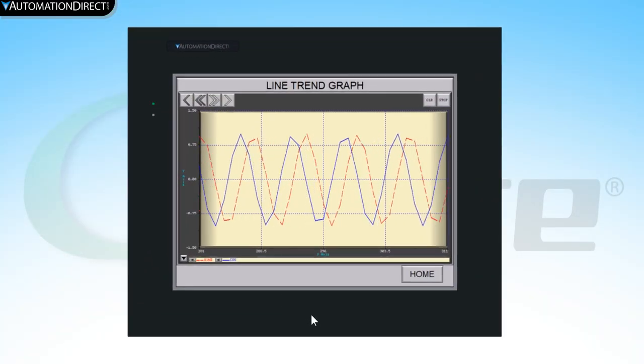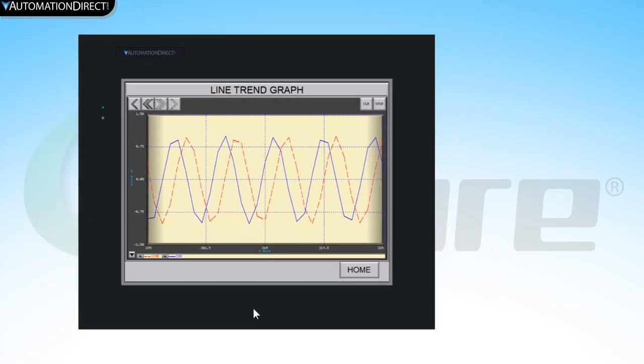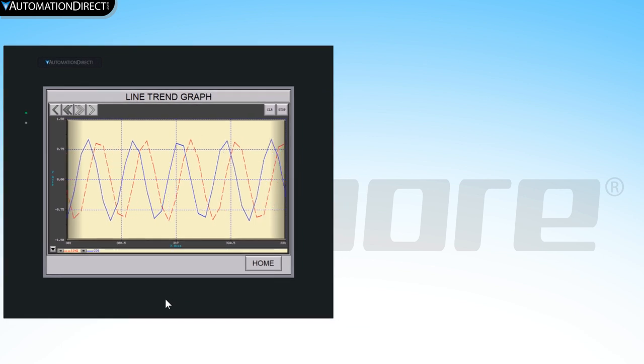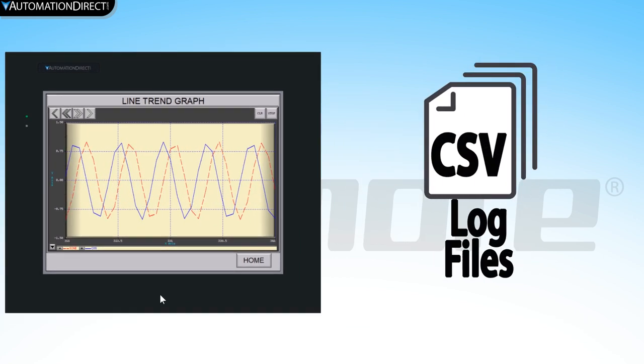With the C-more HMI, you can log data from the line trend graph into a CSV file.